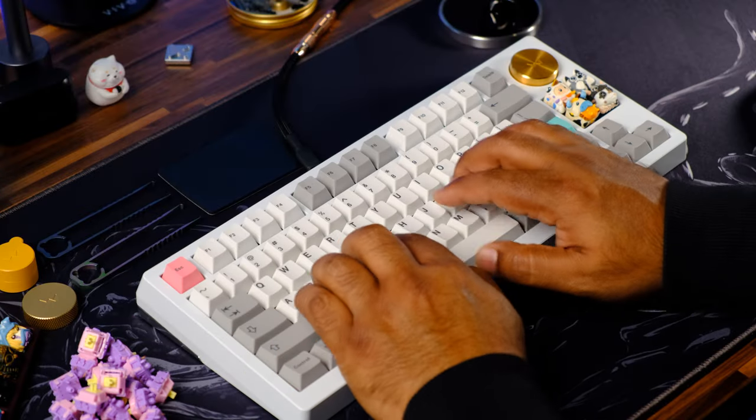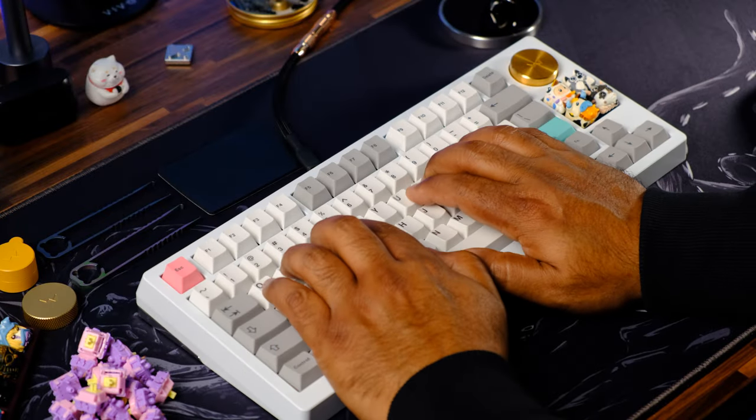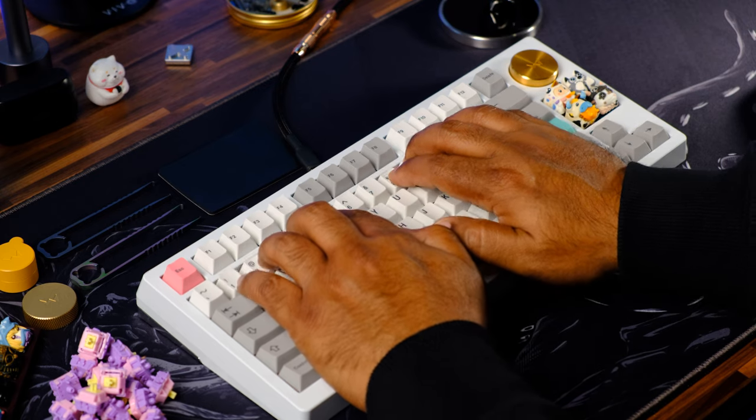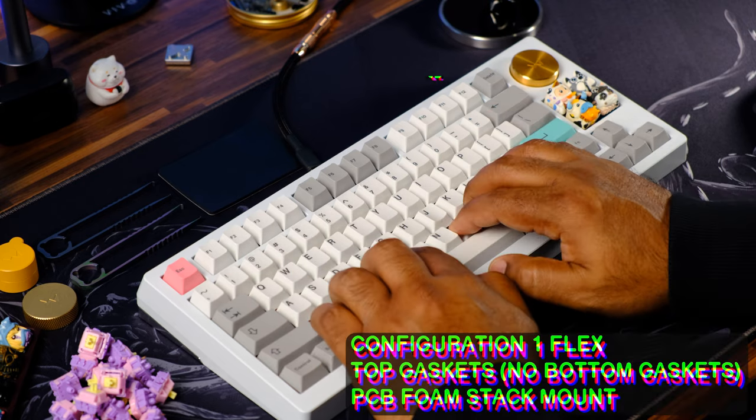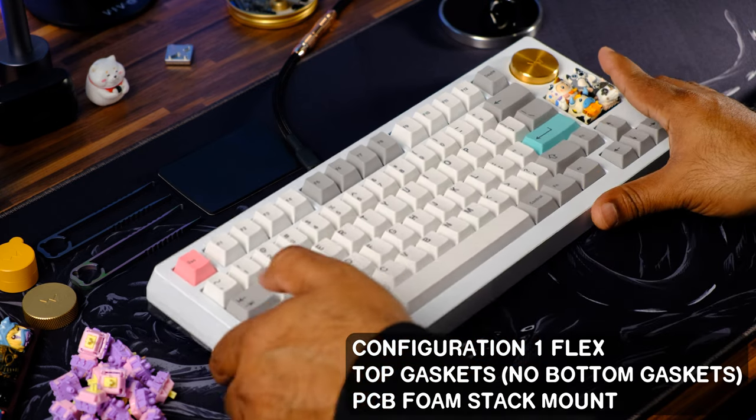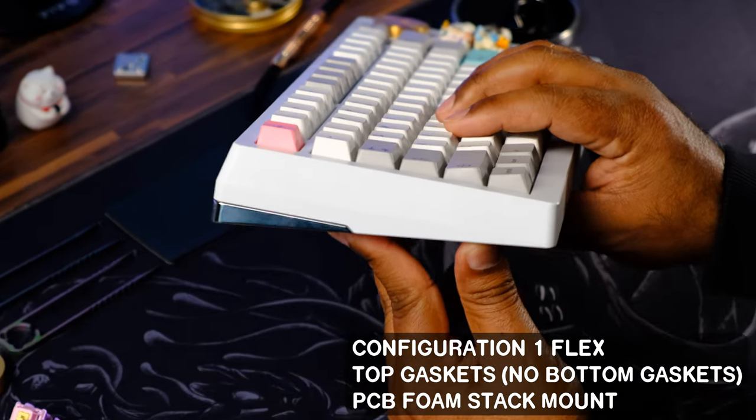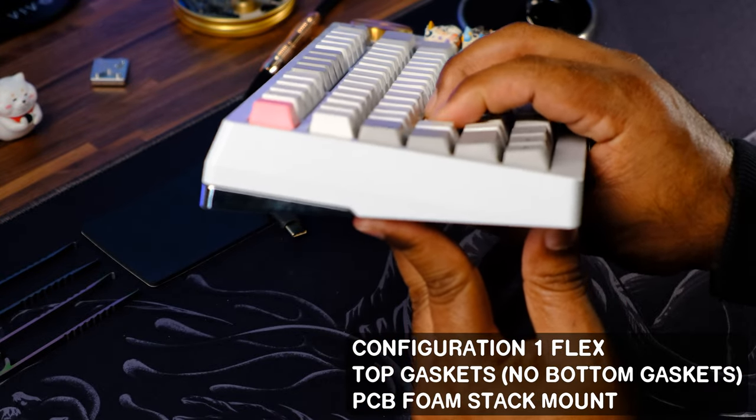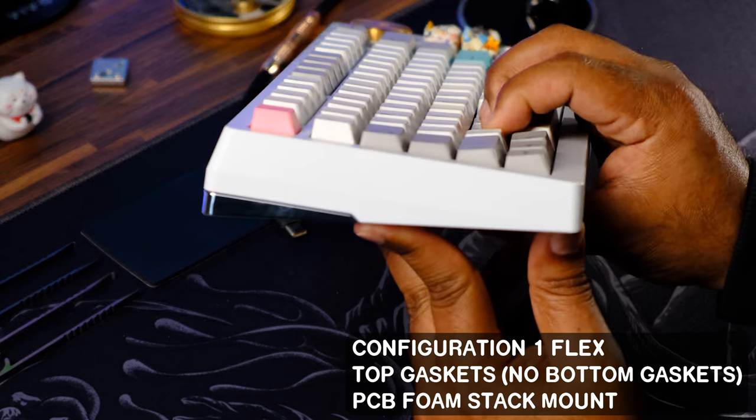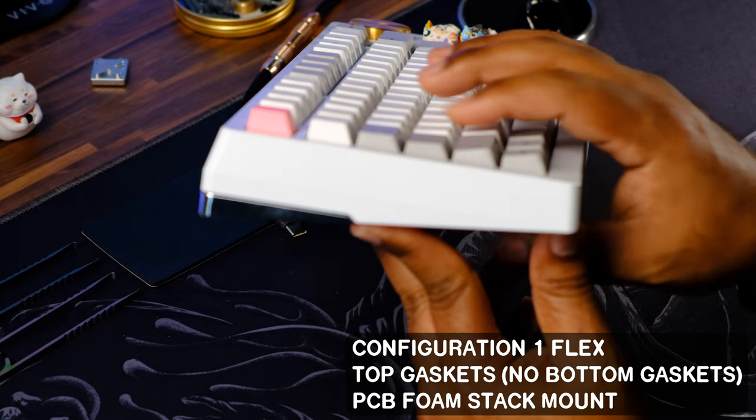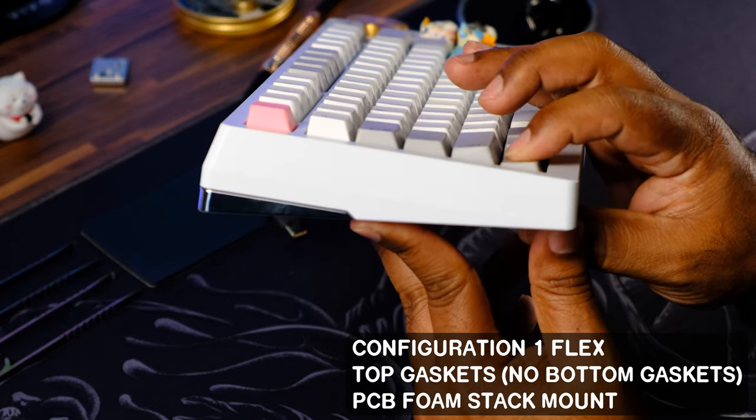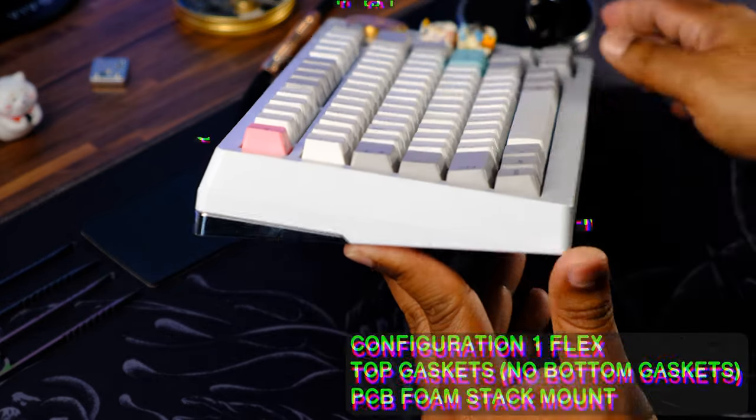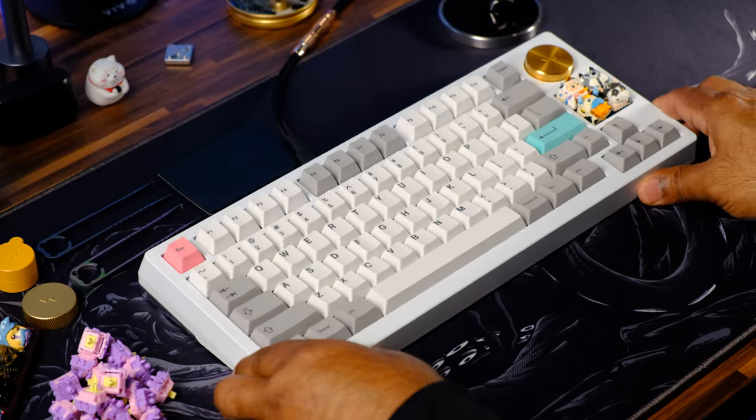So as you can see, it's pretty easy to get configuration 2 going on this keyboard. Now this is configuration 1 flex, so as you can see it does have a good moderate amount of flex to it. In fact, I think a lot of people are going to love configuration 1 the way it is and they're not even going to mess with configuration 2. But I like a little bit more flex, so I went for it. Now here's what flex is like on configuration 2 and a sound test.